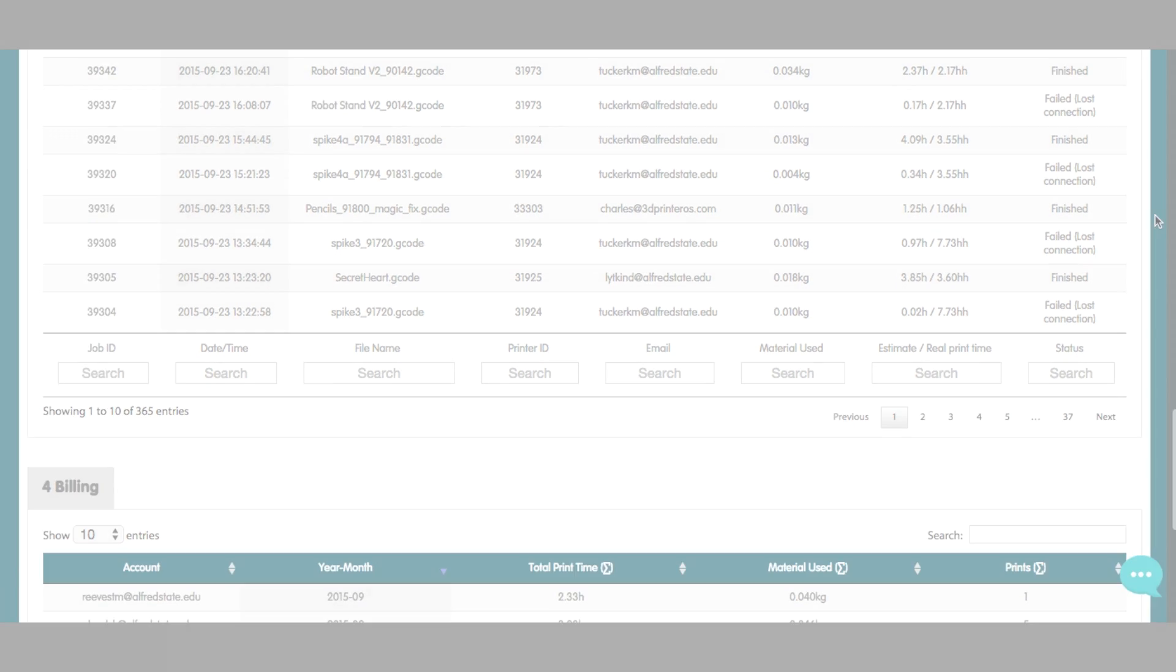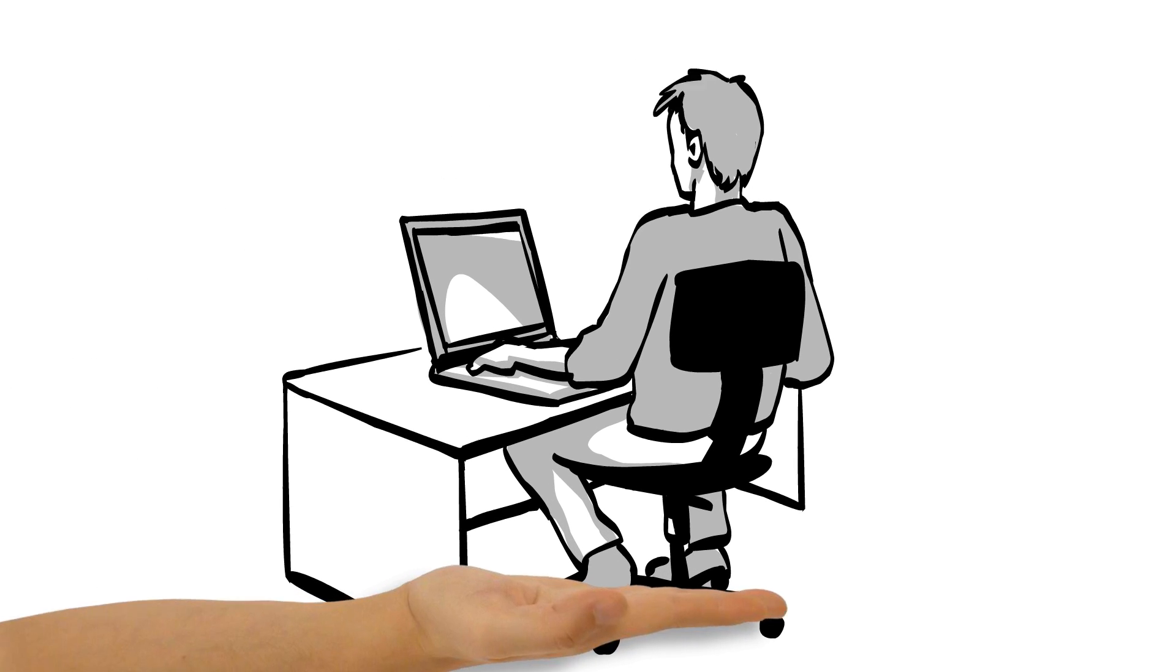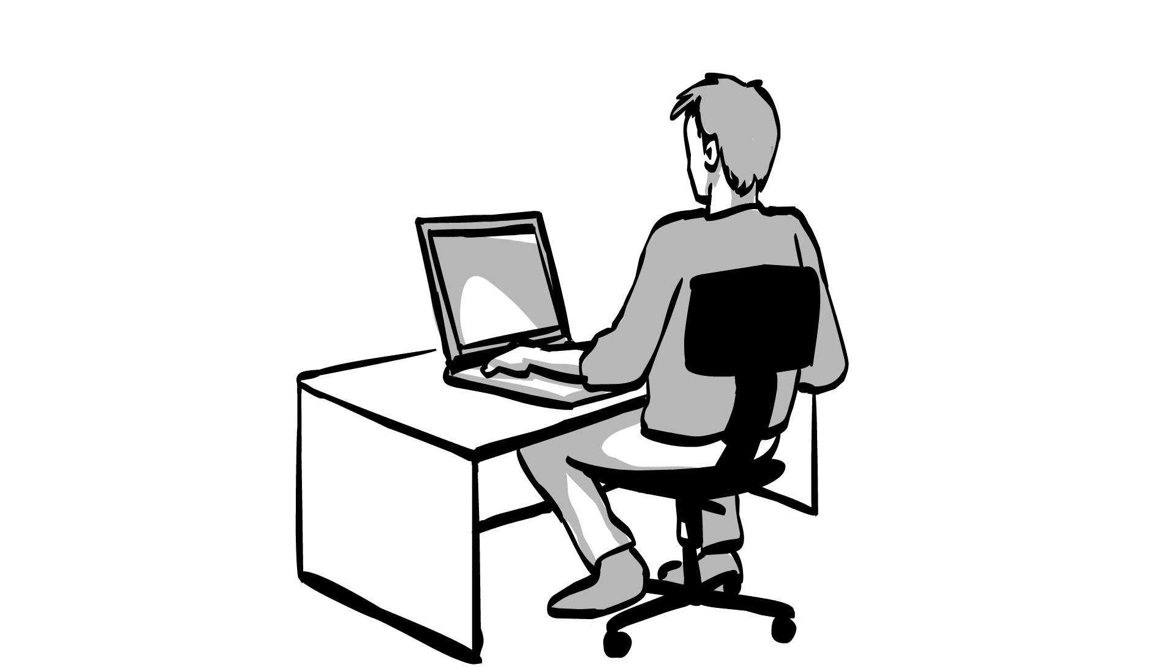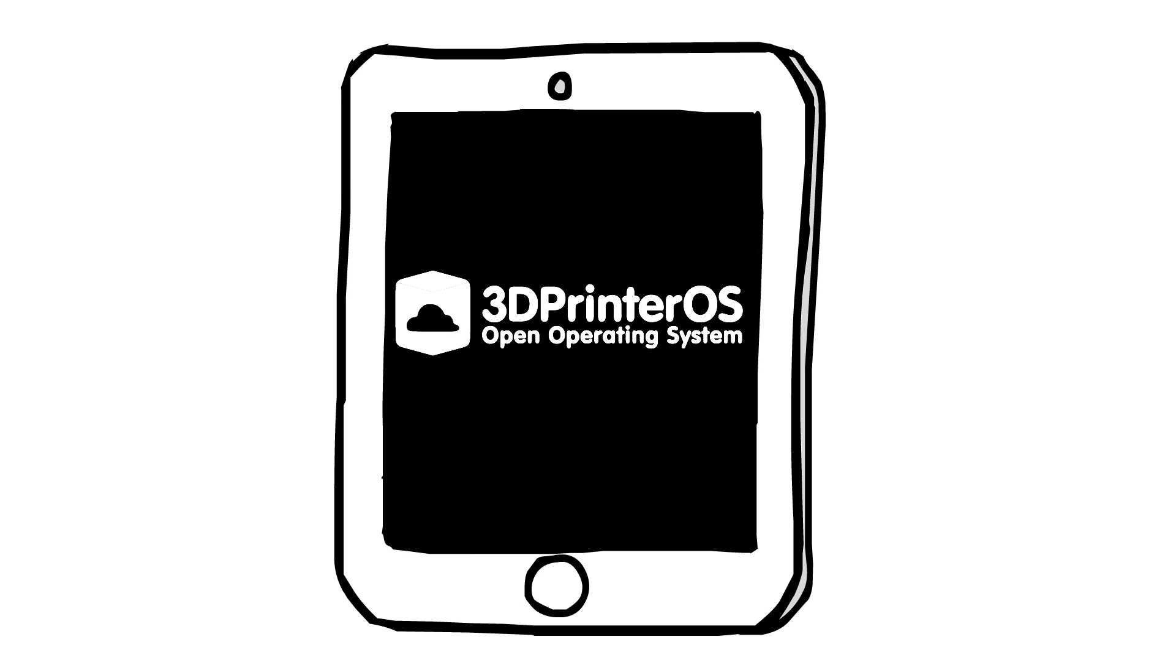Now students can send 3D prints to queue from anywhere and from any web-enabled device.